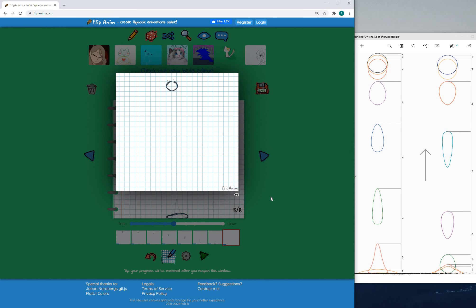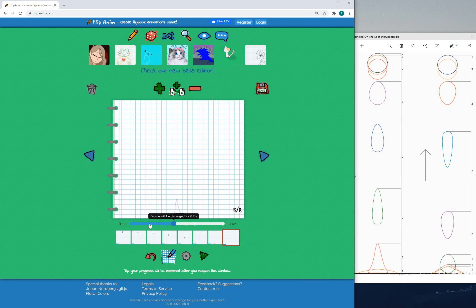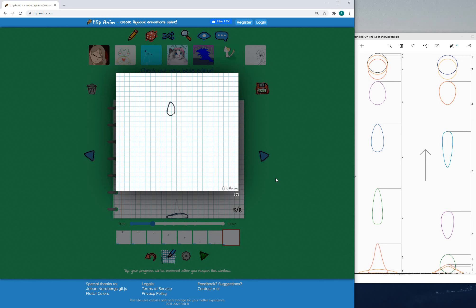What you can do is maybe speed up the animation by dragging this along to the left and just wait for it to render out a little bit. And there we go.